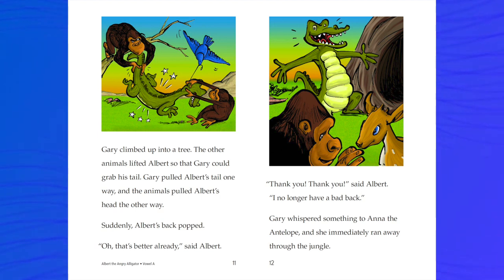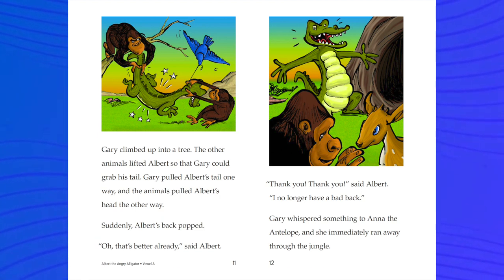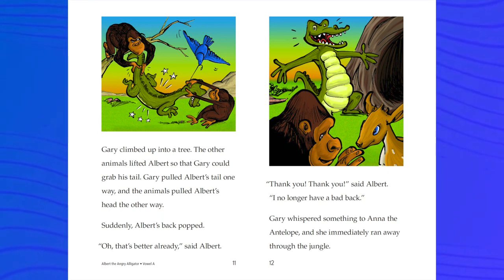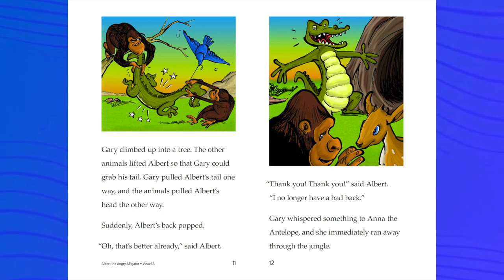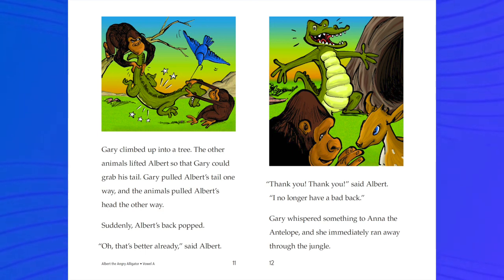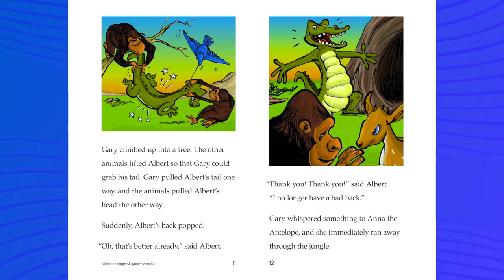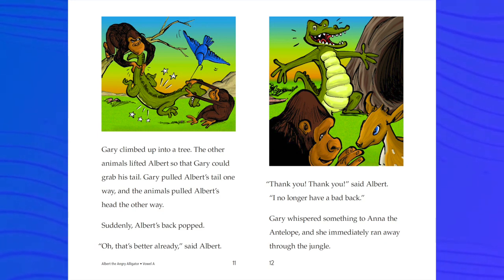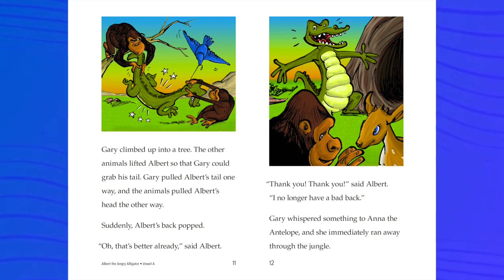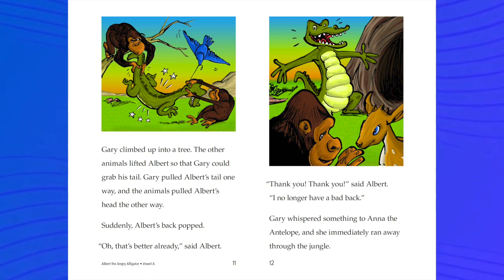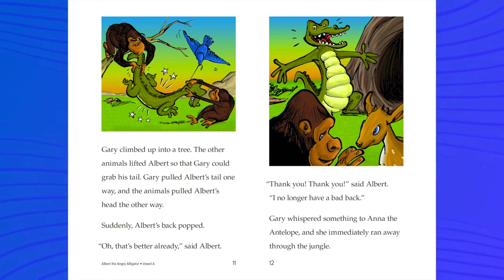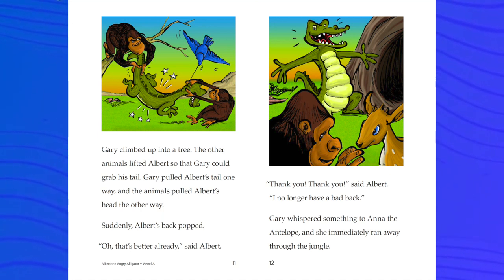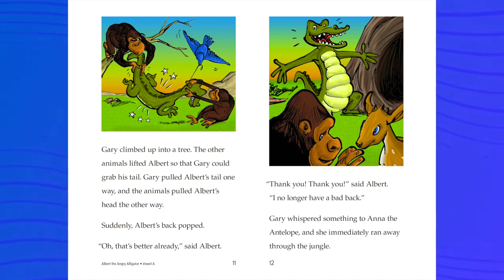Are we seeing those letter A's on our page? 'Thank you, thank you,' said Albert. 'I no longer have a bad back.' Gary whispered something to Anna the antelope, and she immediately ran away through the jungle. I see a new word on here that we haven't seen before — antelope, another word that begins with the letter A.